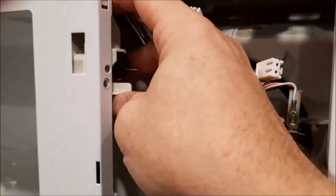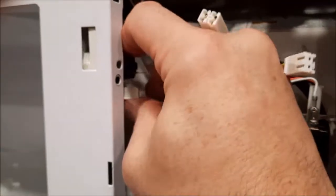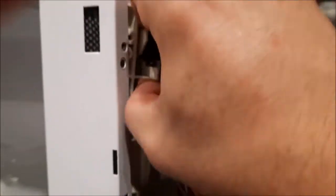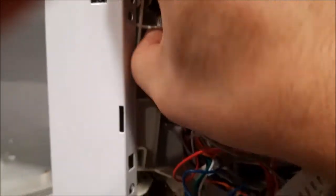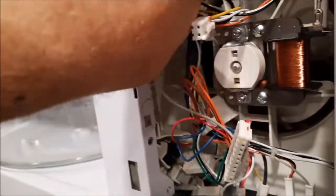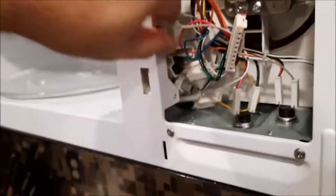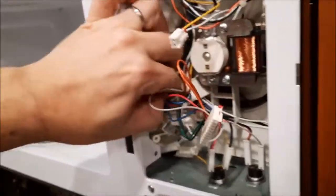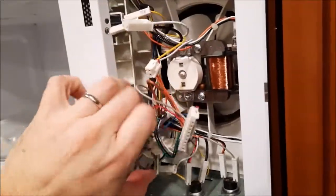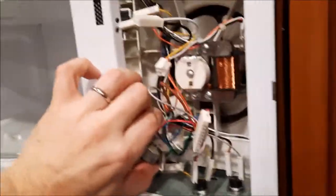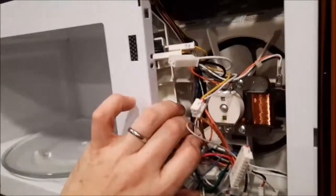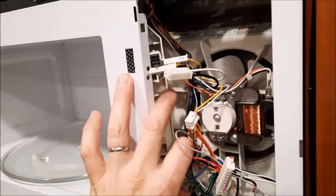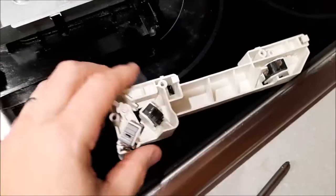It's held in with a couple of plastic hooks. It lifts up and pulls out. You have to kind of maneuver it a little bit to get it out of there. So I'm going to pause the video so I can use both hands.